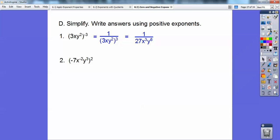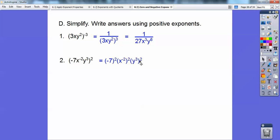On this one, I'll raise everything to the two power. Negative seven squared — remember, a negative to an even power becomes positive — so negative seven times negative seven is 49. This becomes x to the negative four because we multiply the exponents for powers raised to powers. This becomes y to the sixth. So we have 49x to the negative four, y to the sixth. The x to the negative four goes downstairs and becomes a positive four — that's the answer.